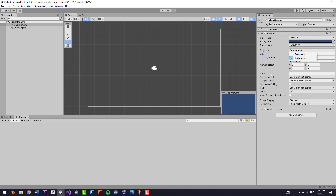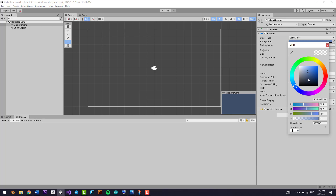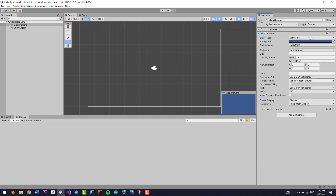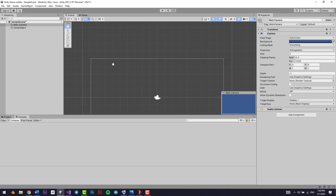You can change the projection from orthographic to perspective. Perspective is basically a 3D view of the camera. Currently it's on orthographic because we're making a 2D game. You can also change the background color — you can choose a skybox or a solid color. Skybox is mostly for 3D games; solid color gives a solid background color. Currently we have solid color selected. There's also the audio listener component.